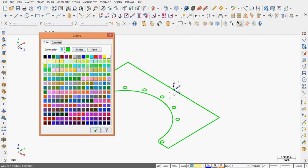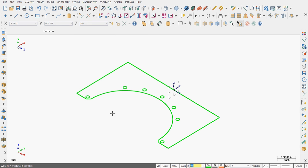So I'm going to set it to green number 10 and say OK. Anything I create that's wireframe geometry from this point forward will be green number 10.